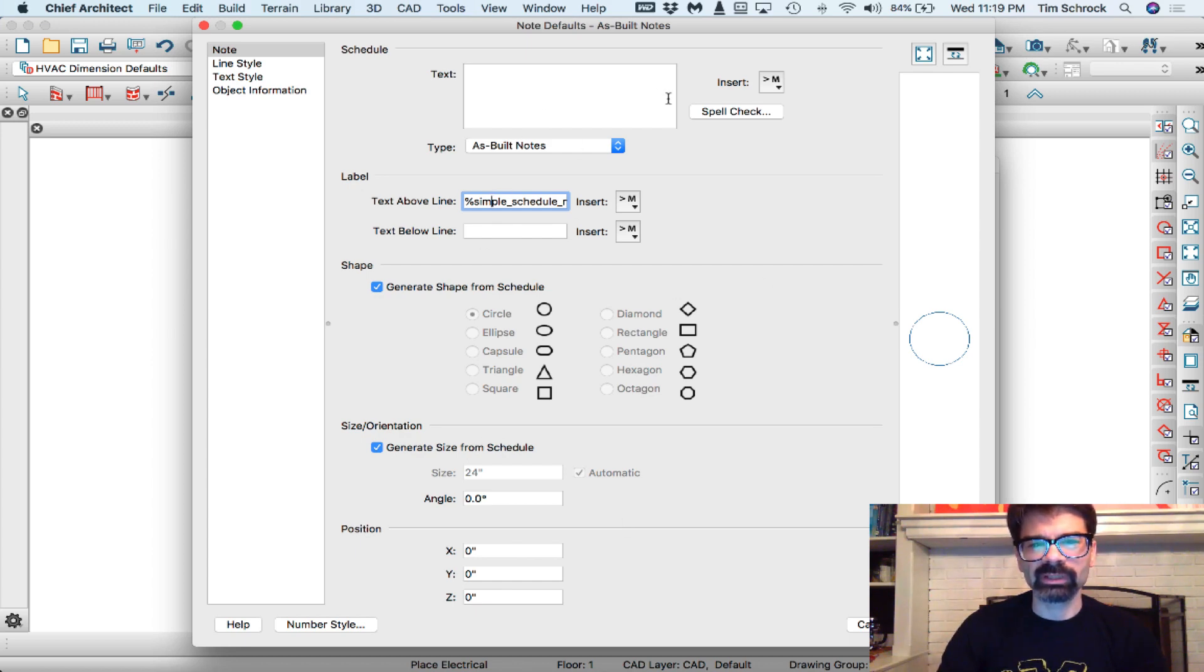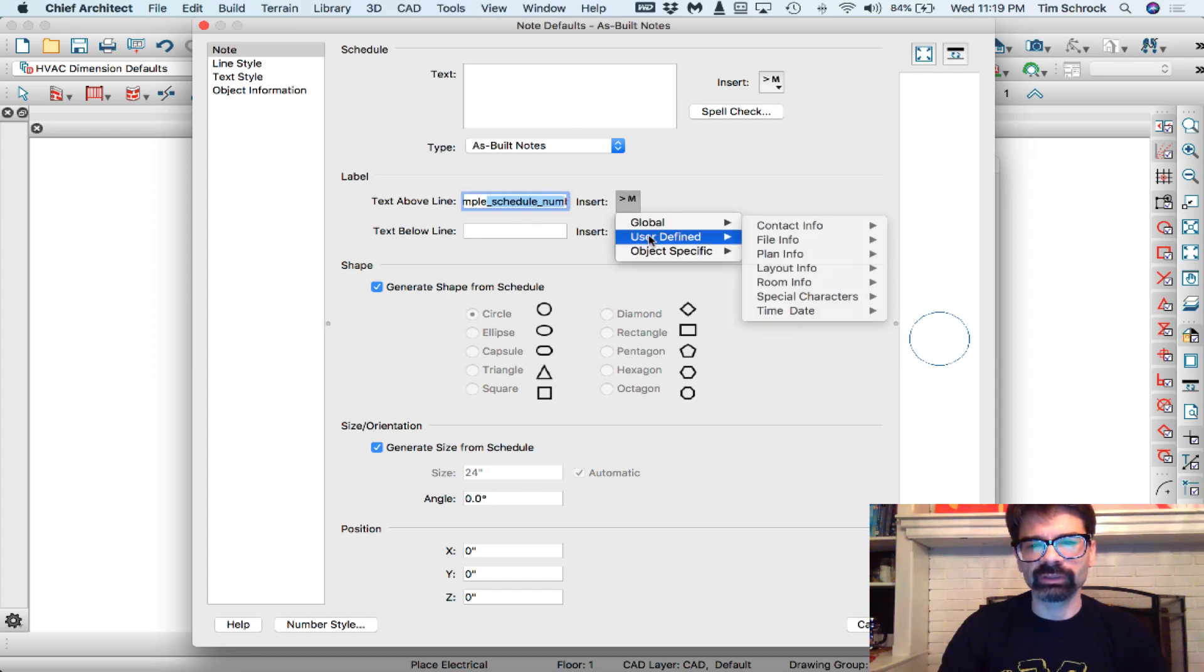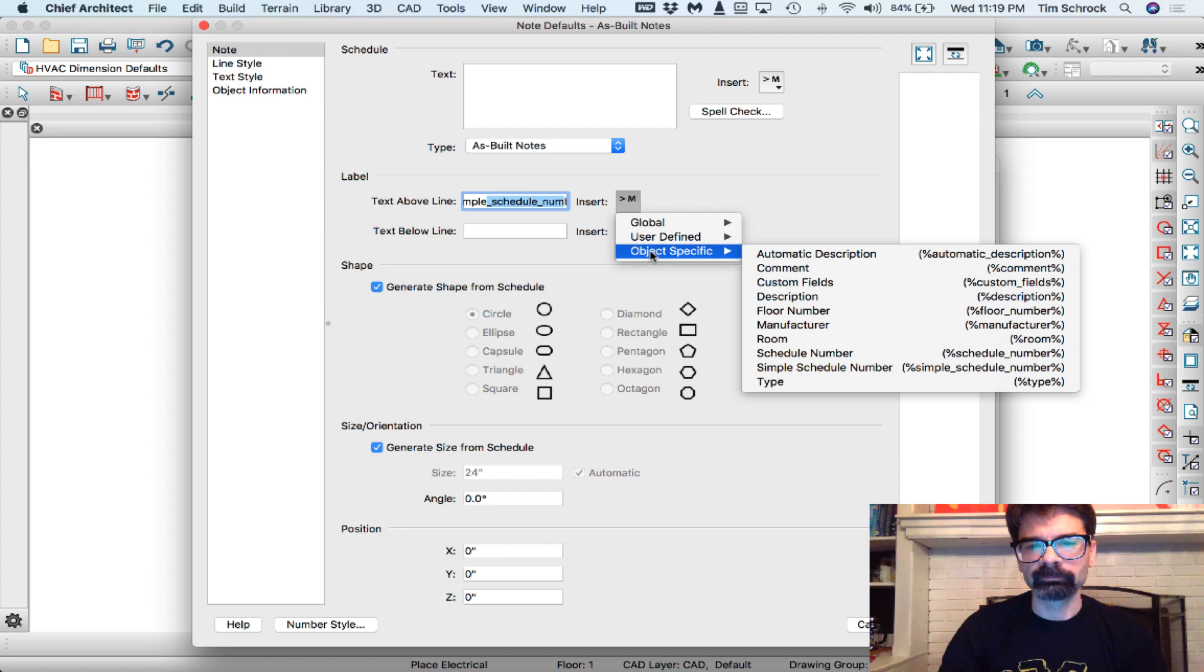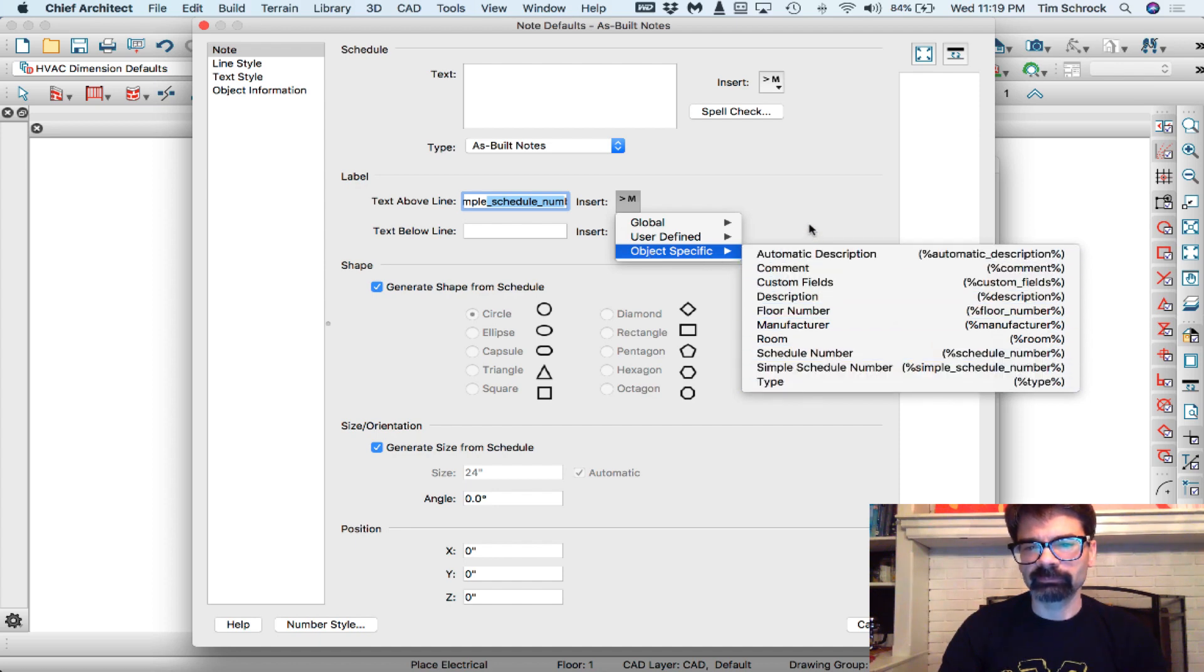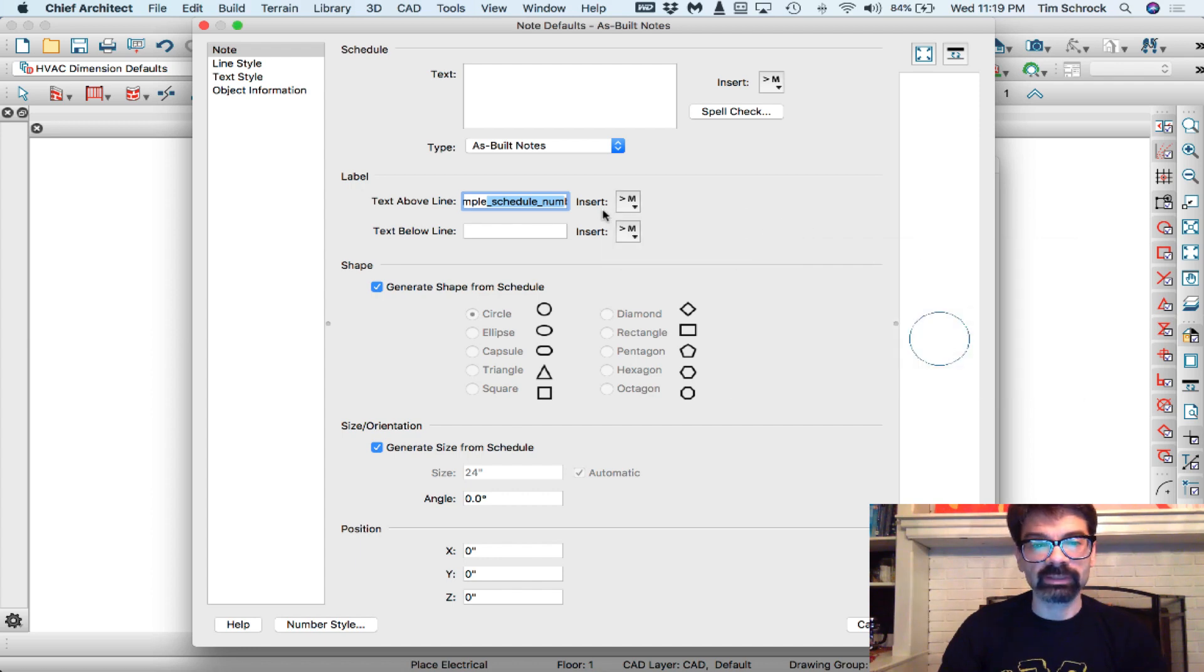At this point, I don't see any need to insert any default text or change this. We could change this to a different object-specific note here, but I don't need to this time, anyway.